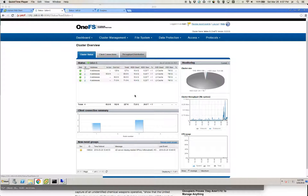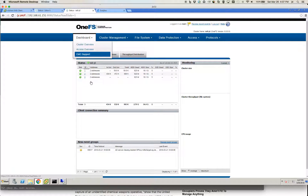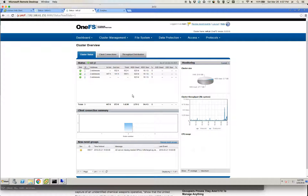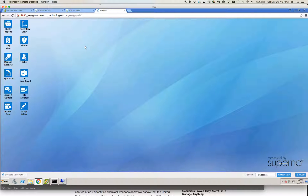What I'm going to demonstrate right now is a failover — an automated failover of an Isilon share using Microsoft's DFS and Eyeglass. What we're looking at right now is an Isilon cluster, a physical cluster made up of four S210 nodes, and over here we have a virtual cluster made up of three virtual nodes. Over here we have the Eyeglass appliance.